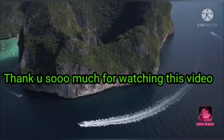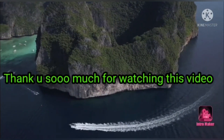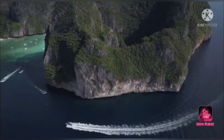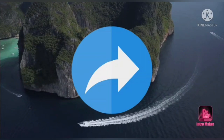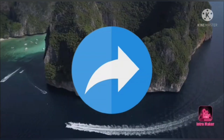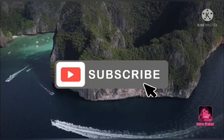Thank you so much for watching this video. If you really like this video, please like it, share it with your friends, and subscribe to our channel. Thank you so much.